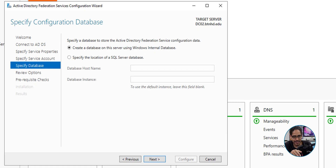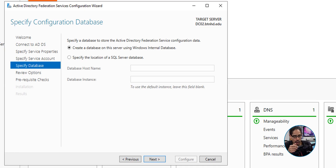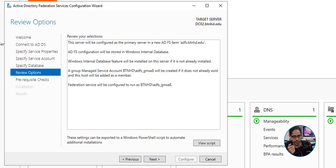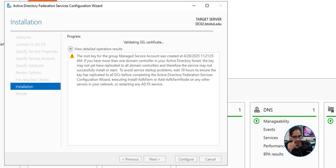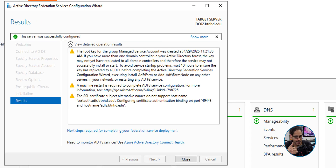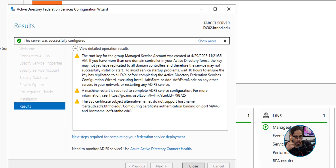For the database, leave it as the default Windows Internal Database. If you have a SQL server, select that and point to it. Click Next, review the summary and click Next, the pre-check passes with one warning which is acceptable. Click Configure — it will validate the SSL certificate, process, and complete. Configuration is done, so close that up.